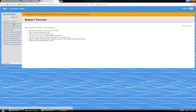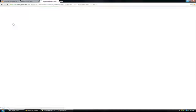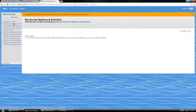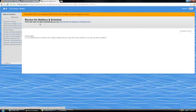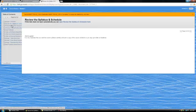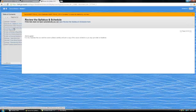So as you click on these, it gives you links to different parts of the Blackboard shell. This will give you links to the syllabus and schedule. This would give you links to the course overview. Here this goes to a discussion board where you can introduce yourself.